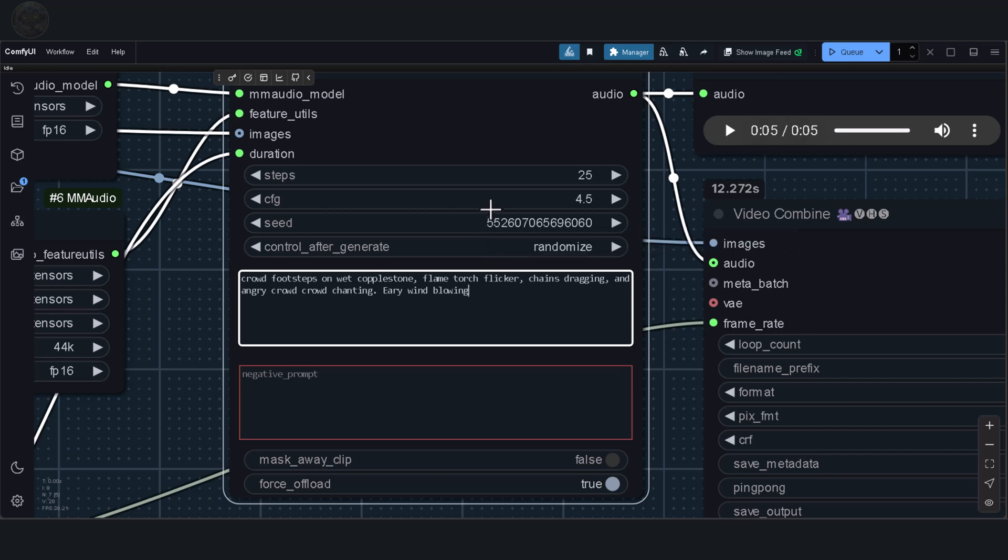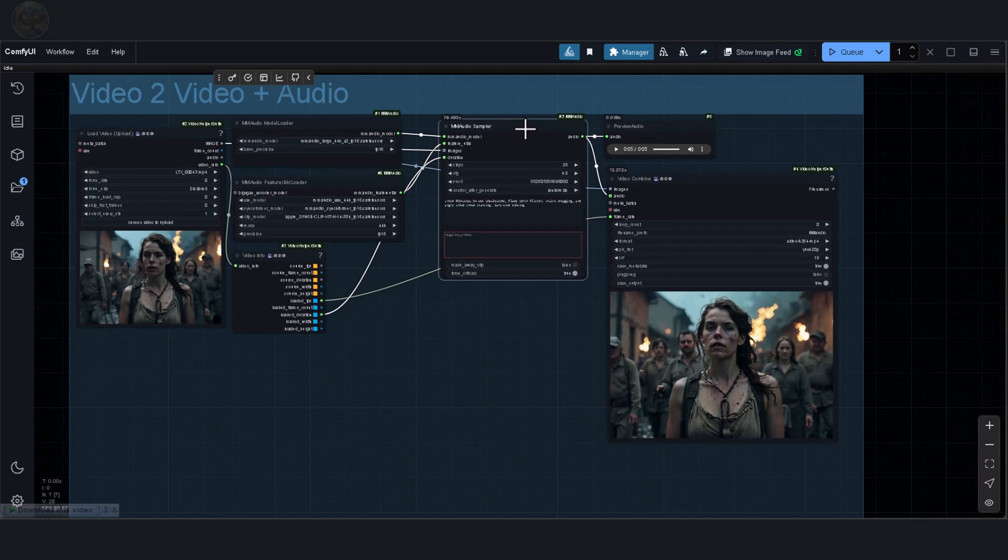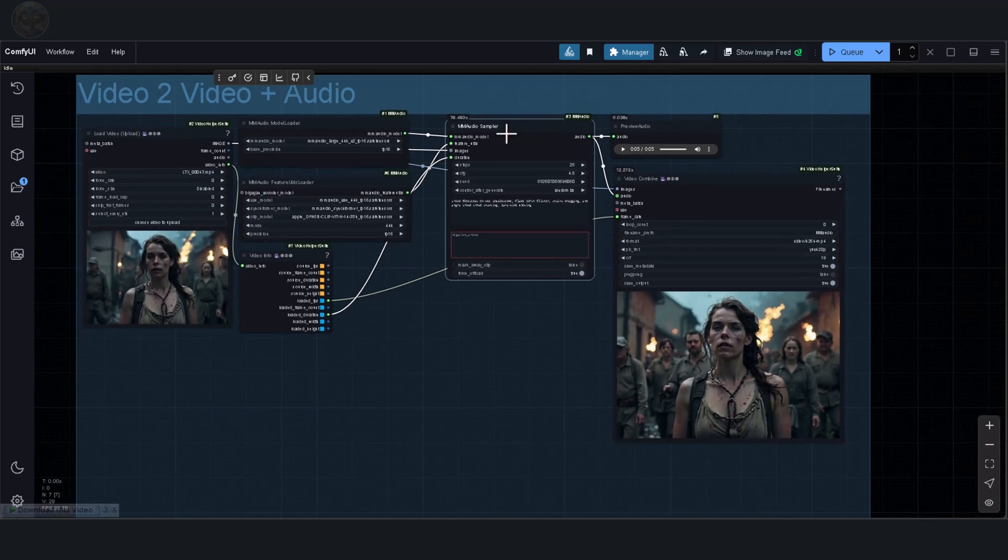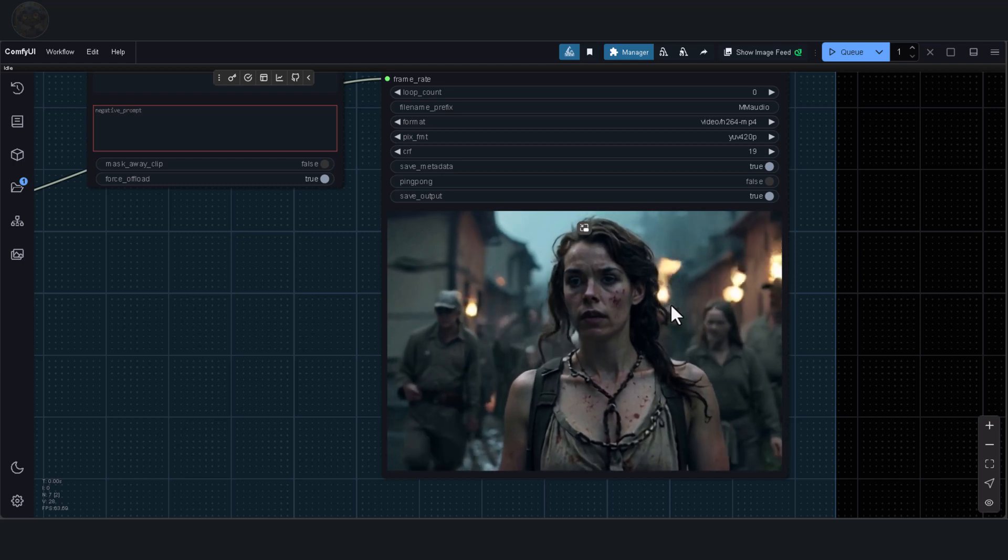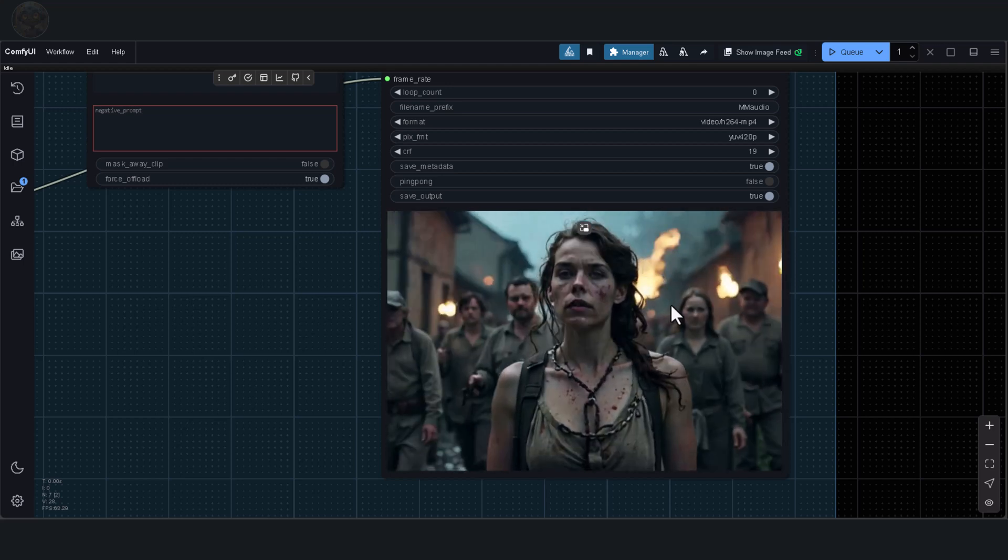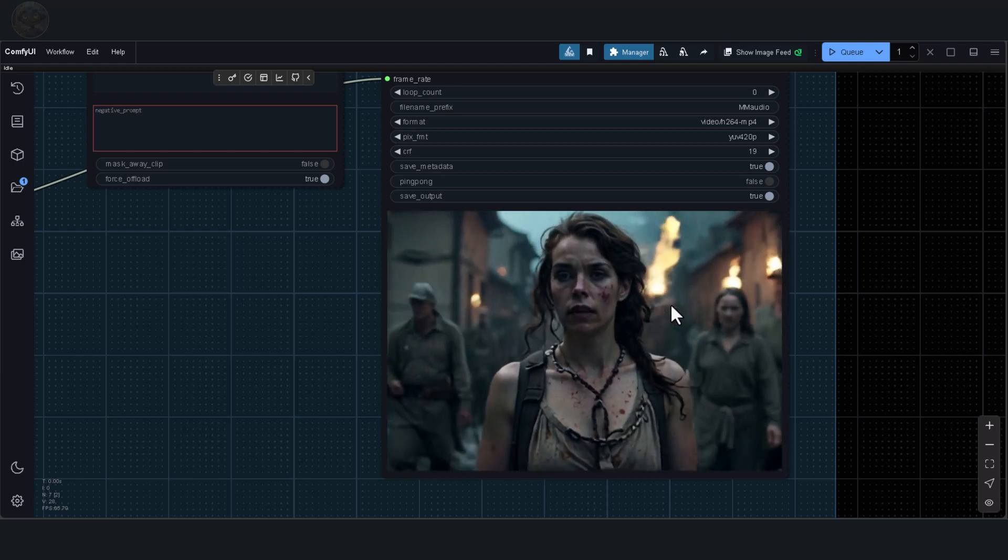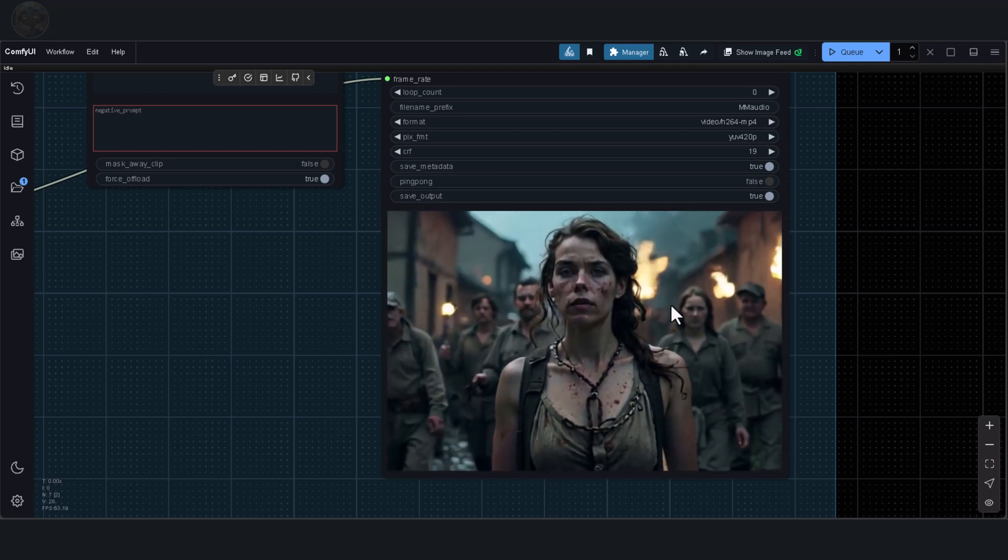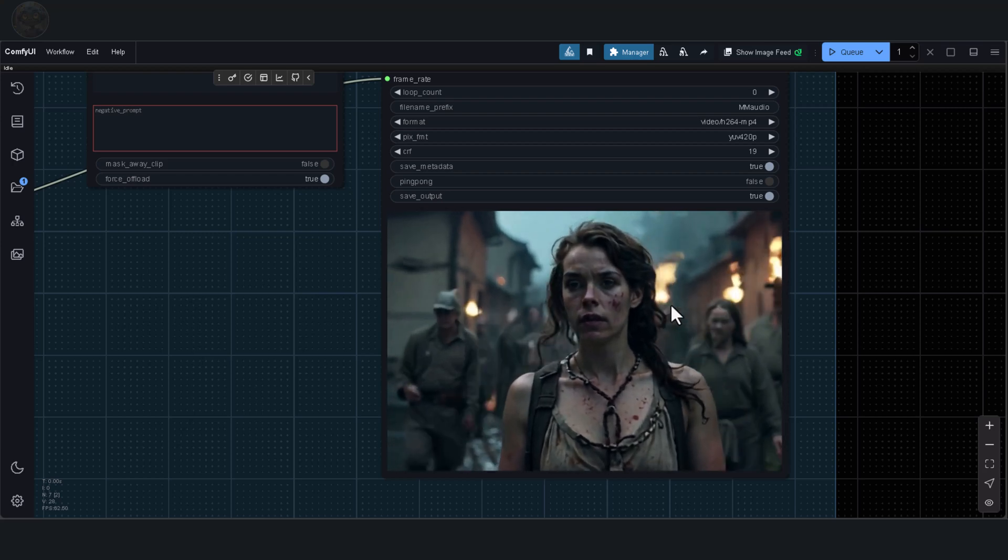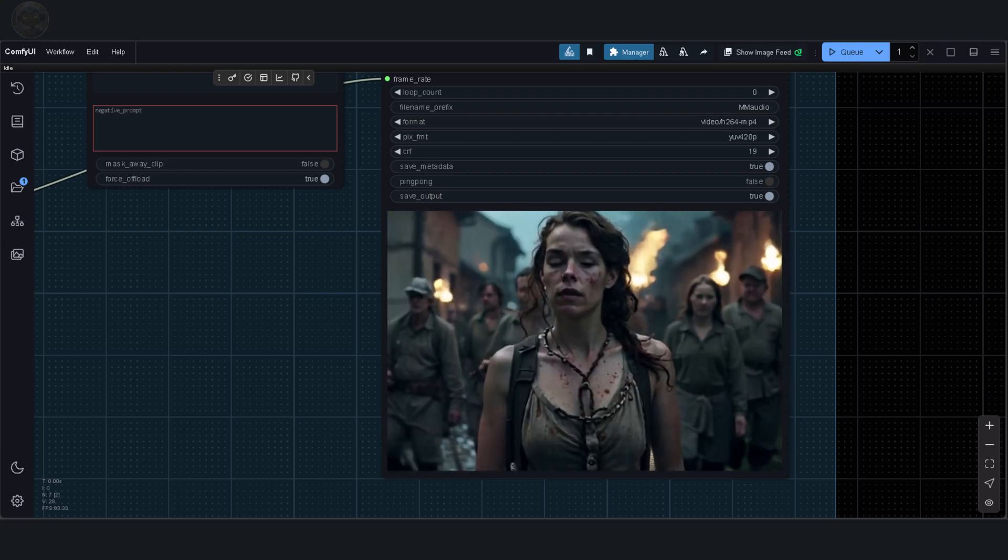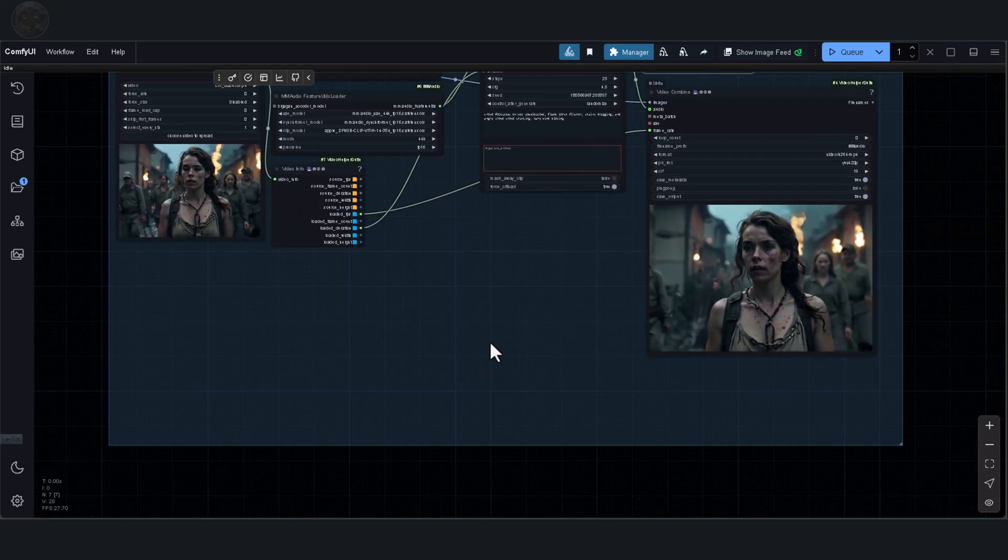For the next example, I'll try a simpler prompt. Crowd footsteps on wet cobblestone, flame torch flicker, chains dragging, and angry crowd chanting, eerie wind blowing. Let's listen to what this produces. It's clear that this is endlessly fun to experiment with.